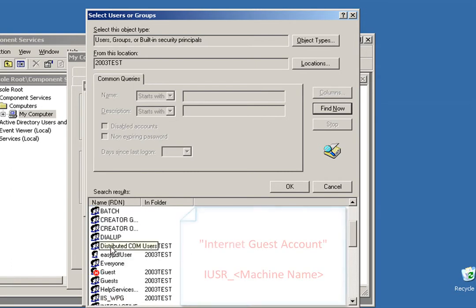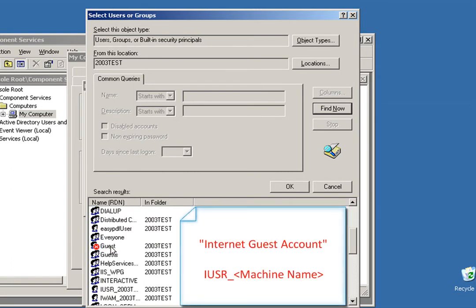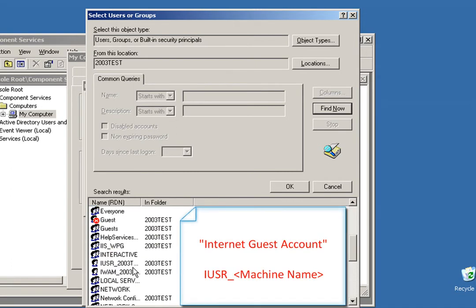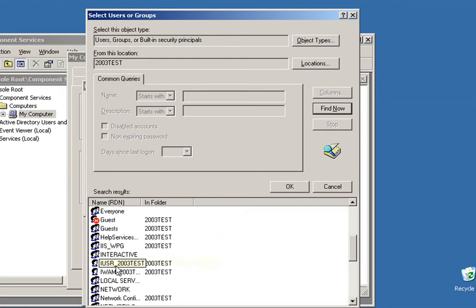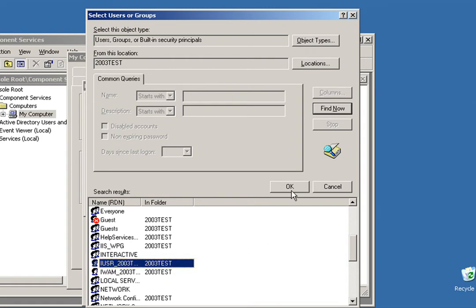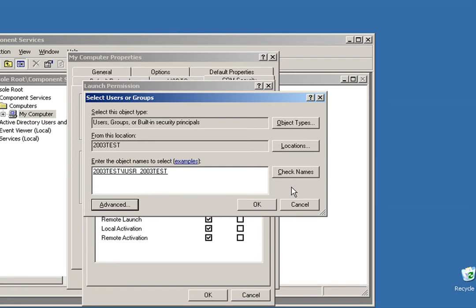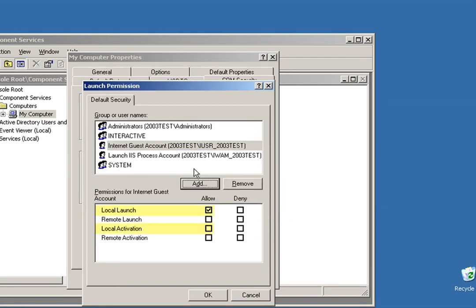The user we want to add now is called Internet Guest Account. That one usually shows up as IUSR underscore, followed by your machine name. So I've highlighted that user for my machine. Go ahead and click OK and assign that user Local Launch and Local Activation Permissions.